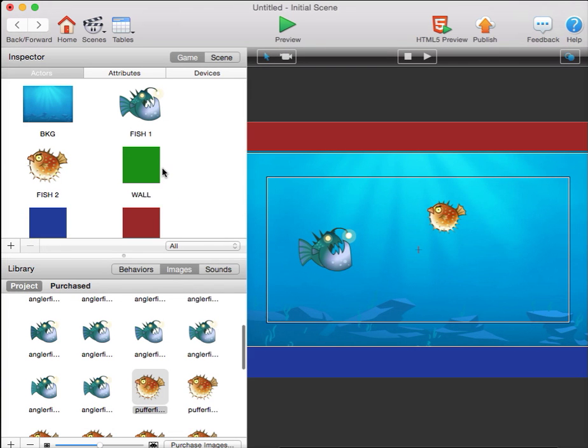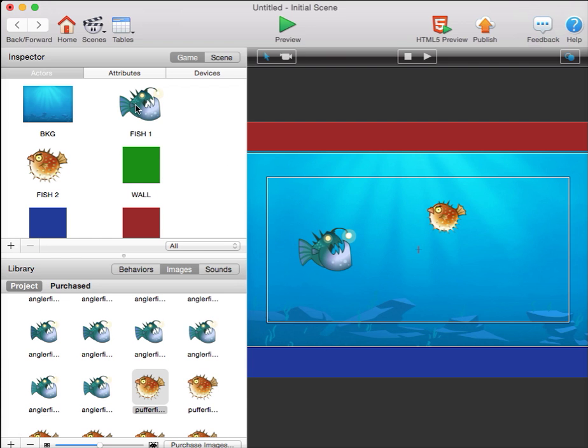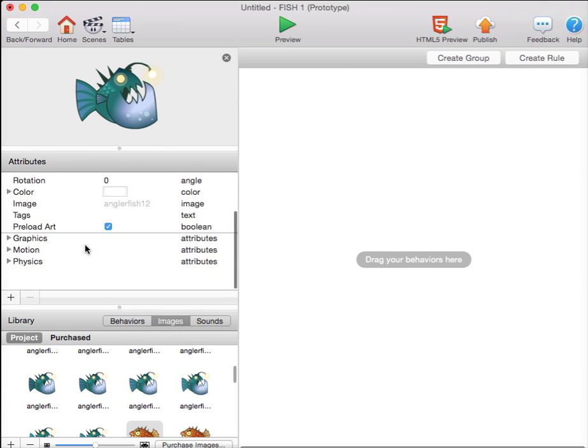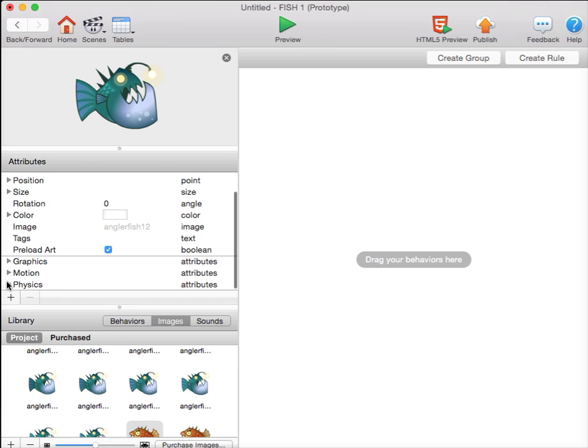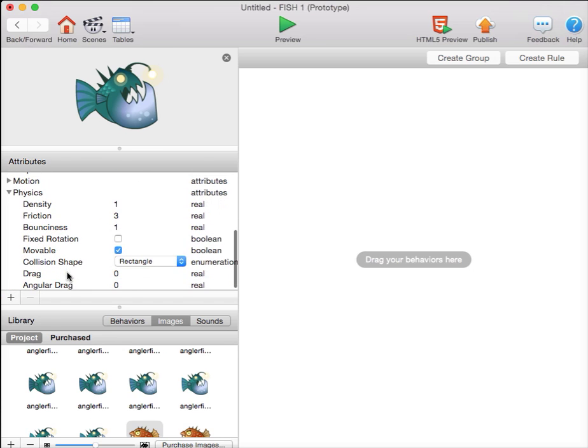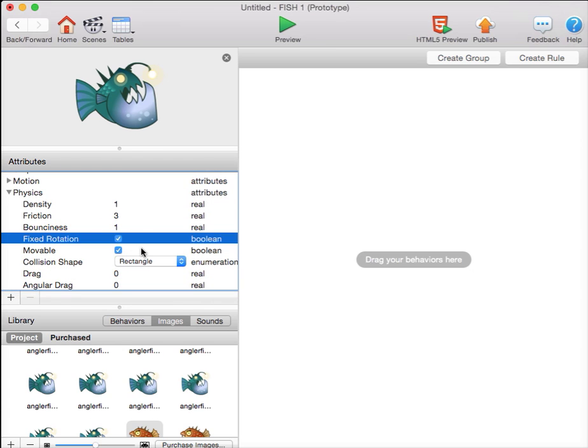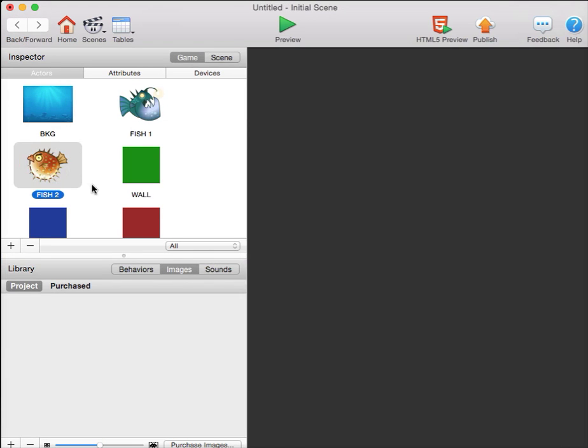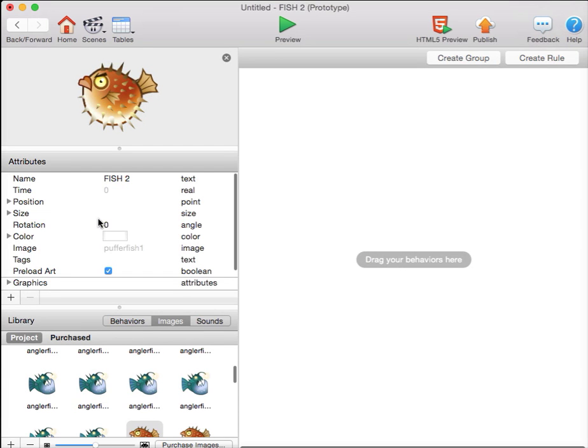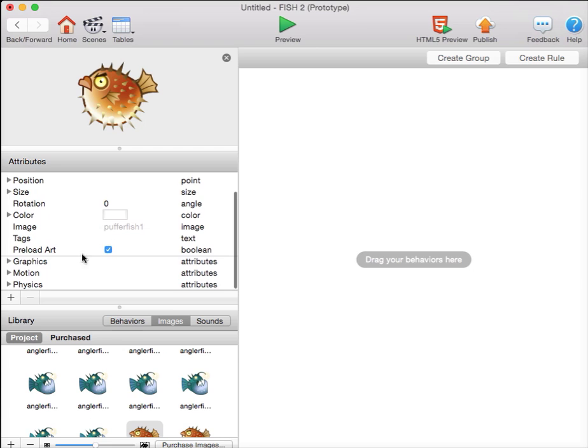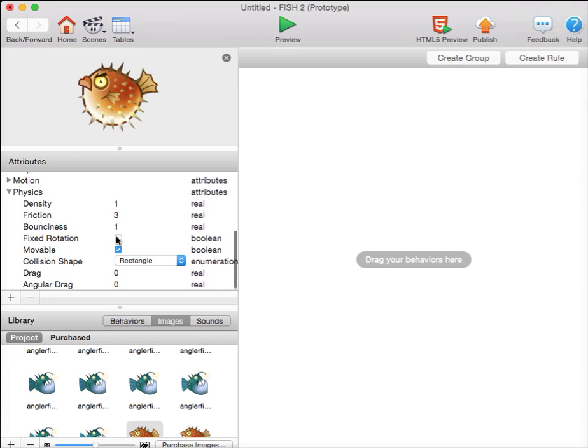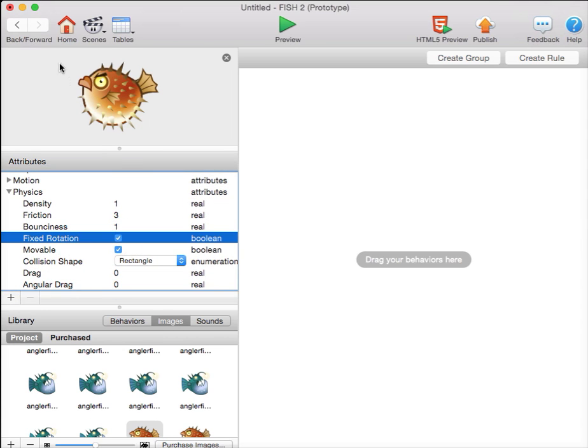Also, you may have noticed the disturbing rotation when the fish collide. That can be avoided by, in each fish, enabling fixed rotation, meaning the rotation will not move. That way, the fish won't rotate when they bounce off each other and bounce off the ceiling. I'll do that for both fish.